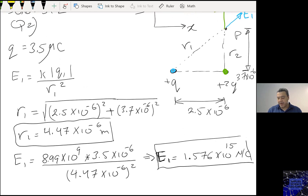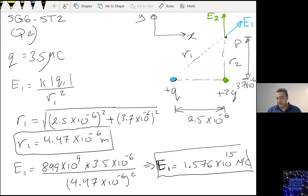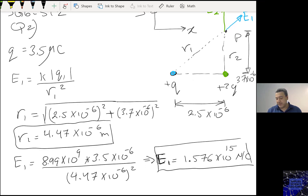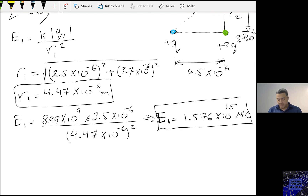And E2, on the other hand, is also pointing away because that's a positive charge, while R2 is 3.7 times 10 to the power minus 6. So E2 equals 8.99 times 10 to the power 9.